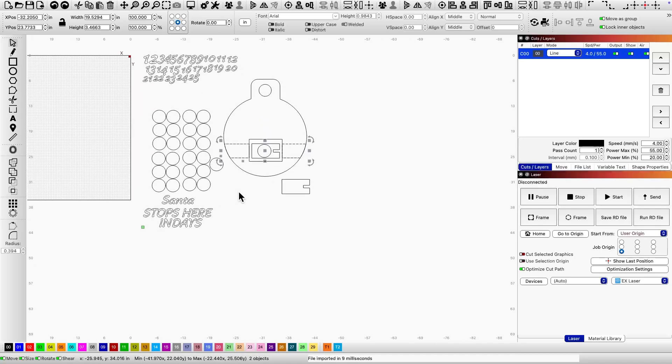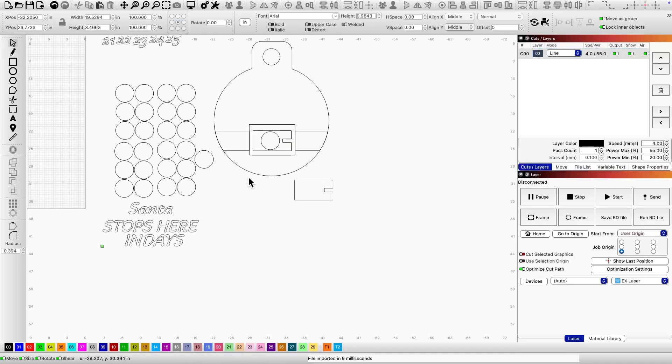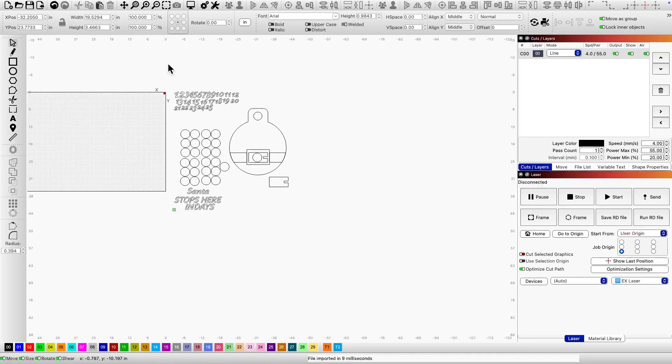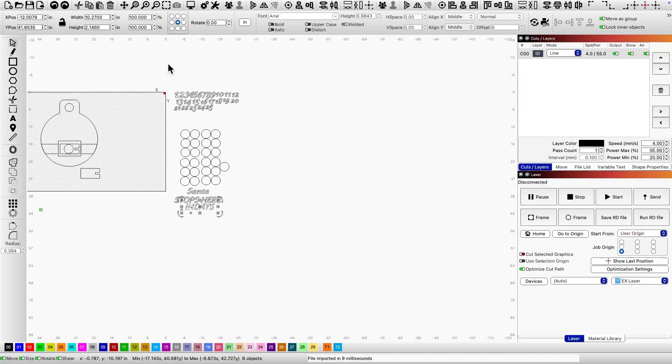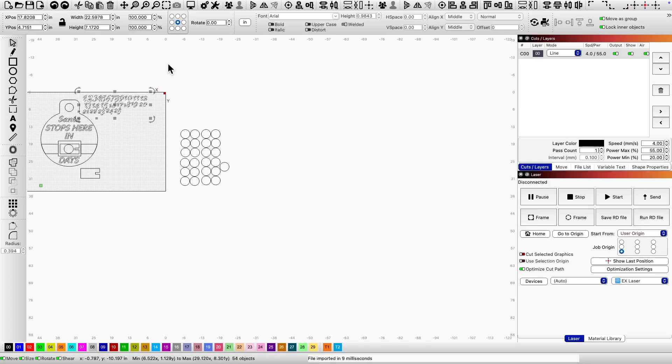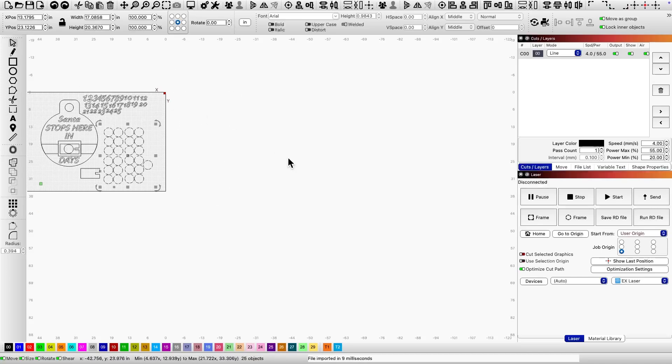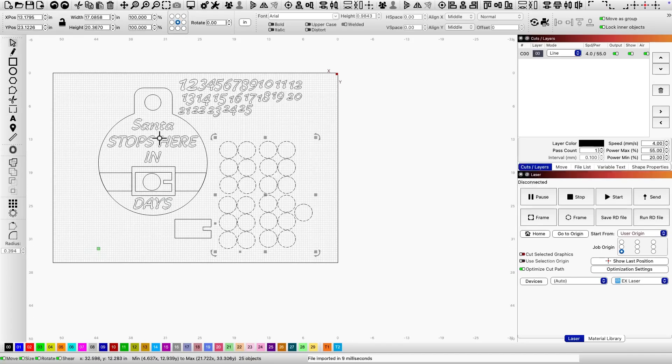The good news is the project is already designed for you. All you have to do is download the file, load it onto your CO2 laser, and get started.